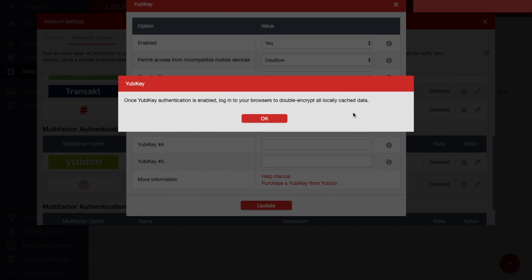And as it states here, once YubiKey authentication is enabled, log in to your browsers to double encrypt all locally cached data. Then click onto OK.